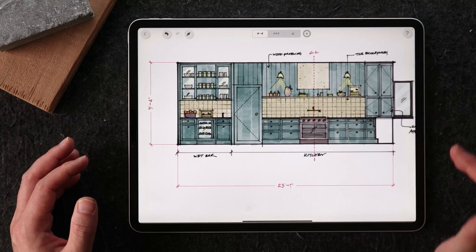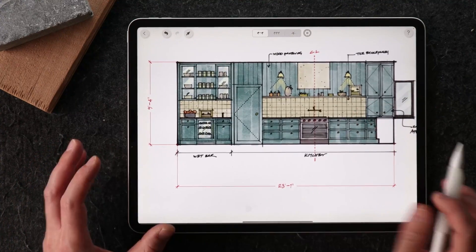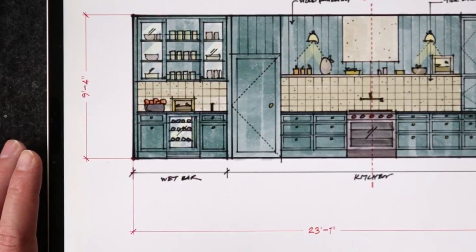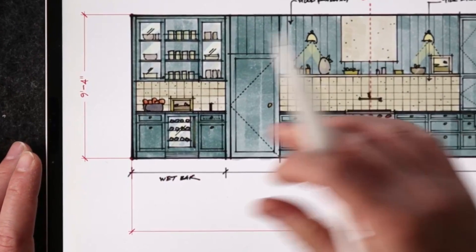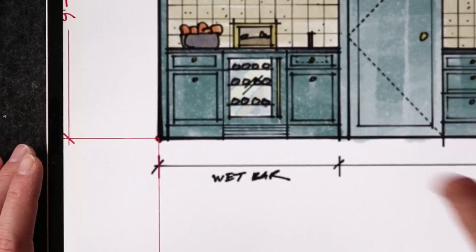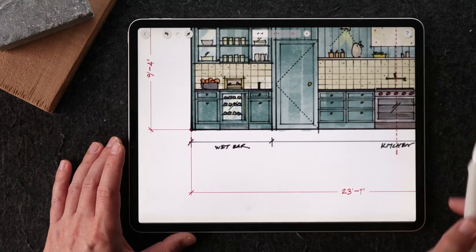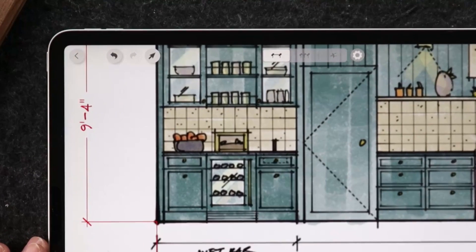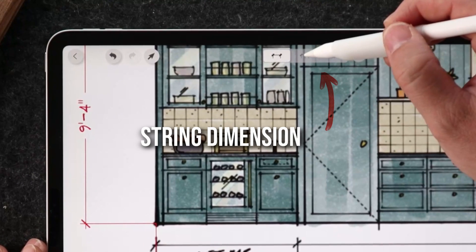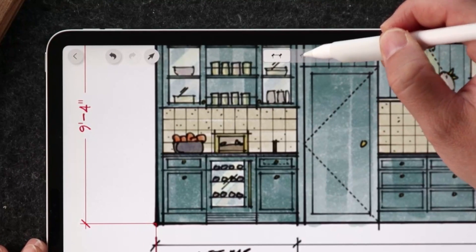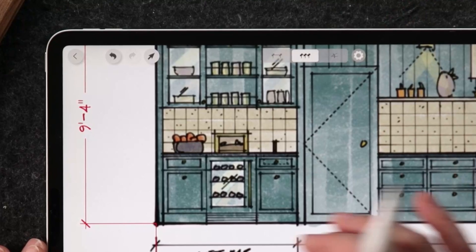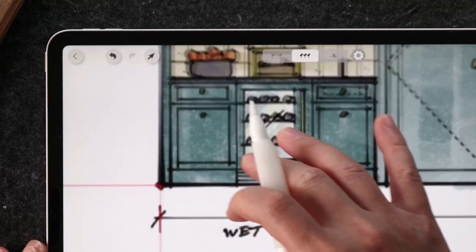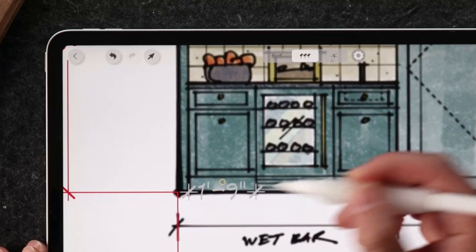I'm going to zoom out a little bit more and add smaller dimensions to show the width of the cabinets and the height information. To do that, I'm going to do the same thing, but this time, instead of using a single dimension, I'm going to use string dimensions. That's located right here. We're just going to toggle into this string dimensions. I'm going to select this point and this point.